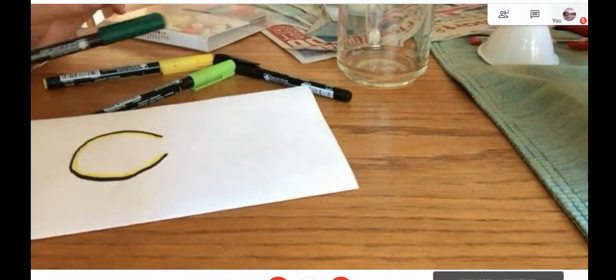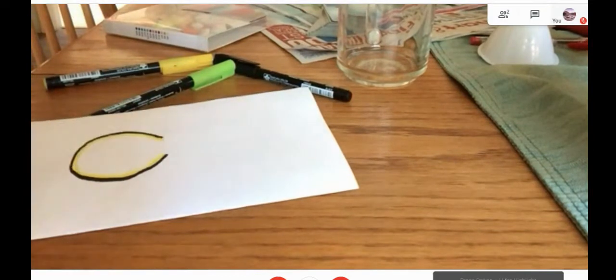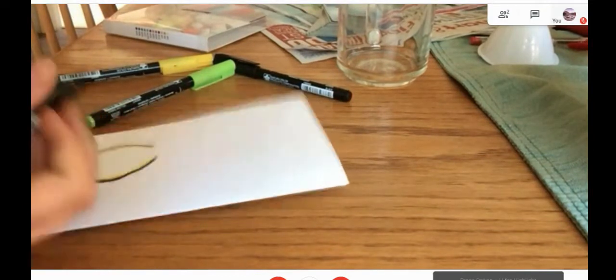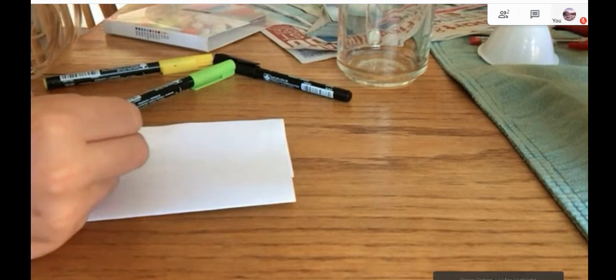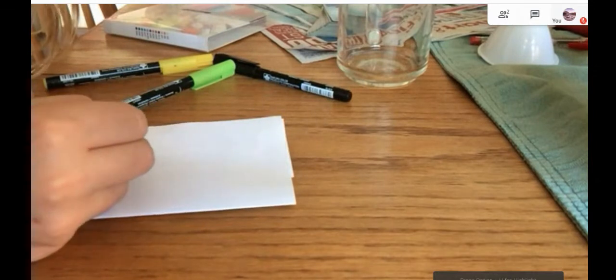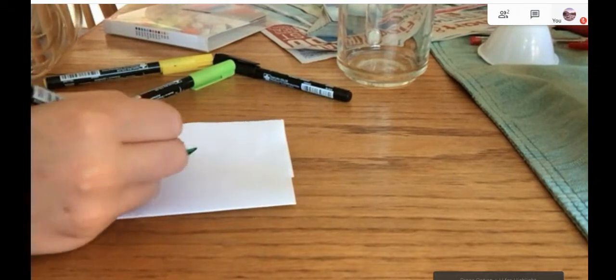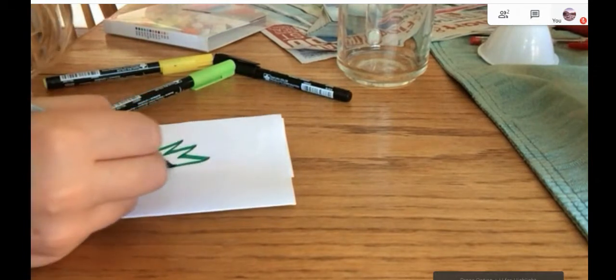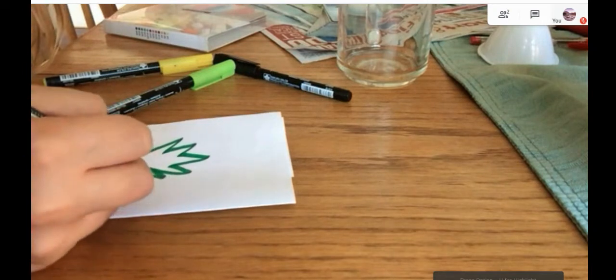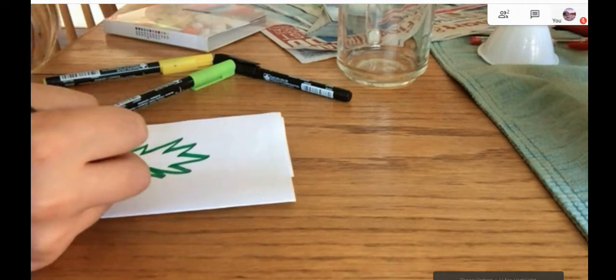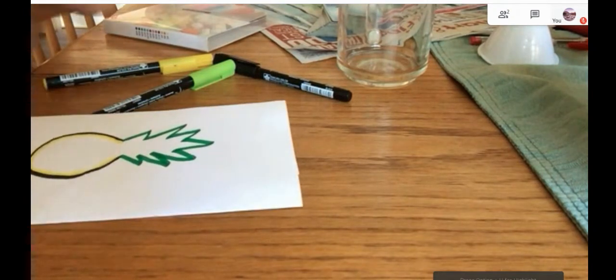Now you're going to take your dark green, and you're going to draw spikes, the spiky leaves on top of the pineapple. Like this.